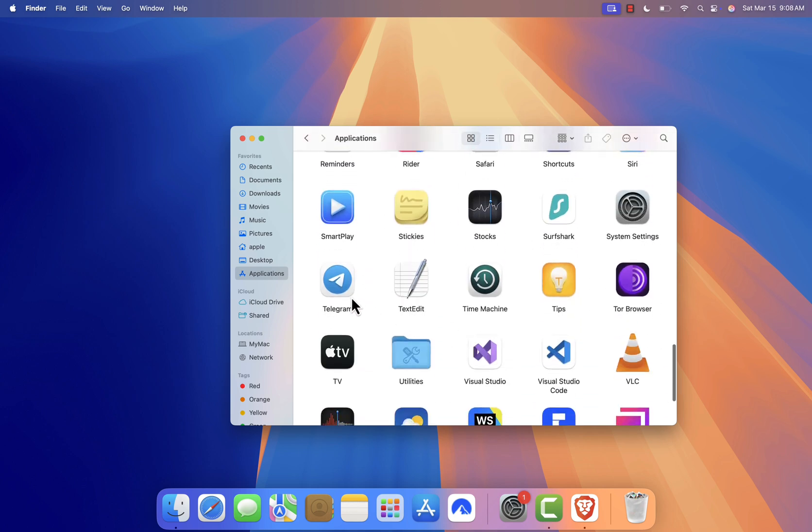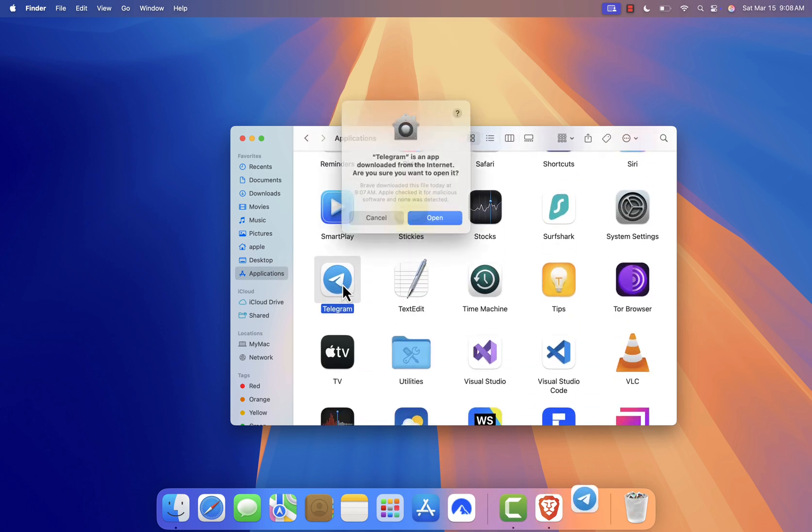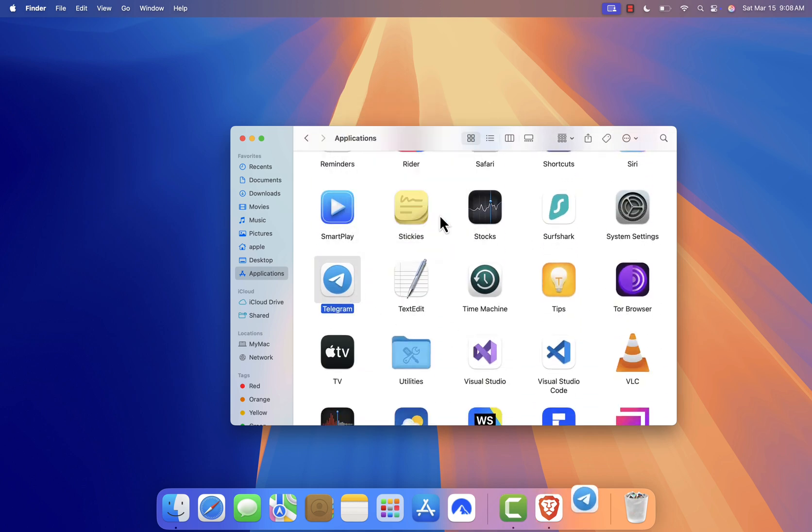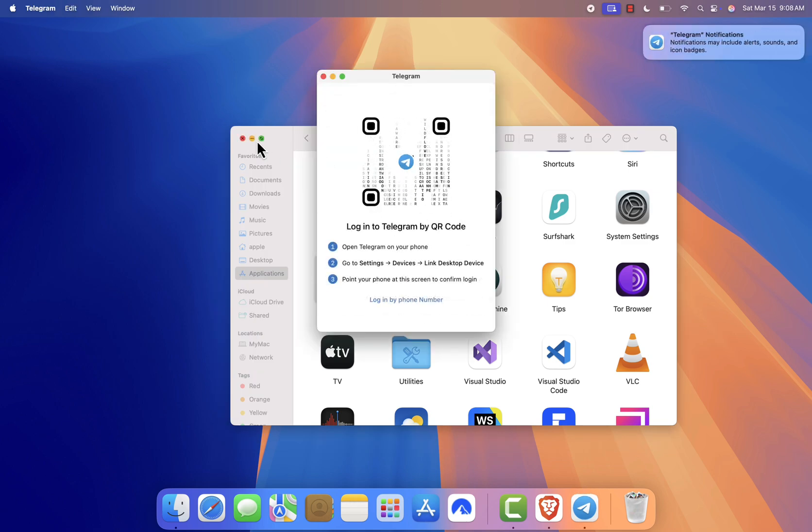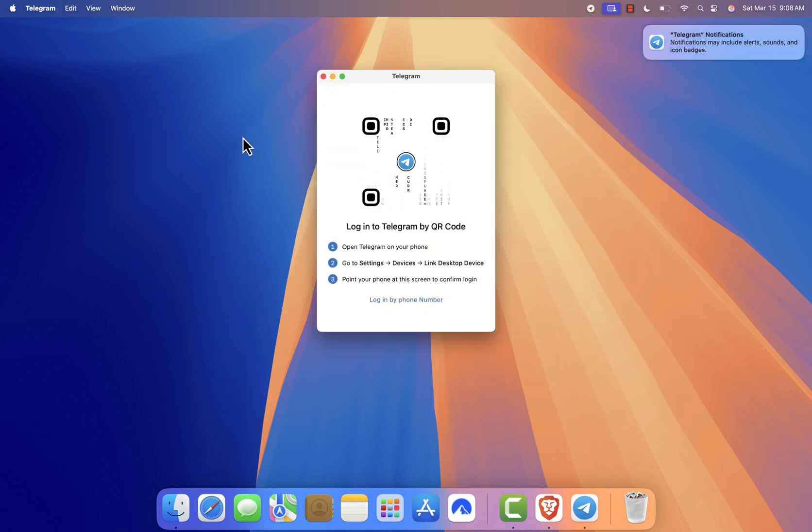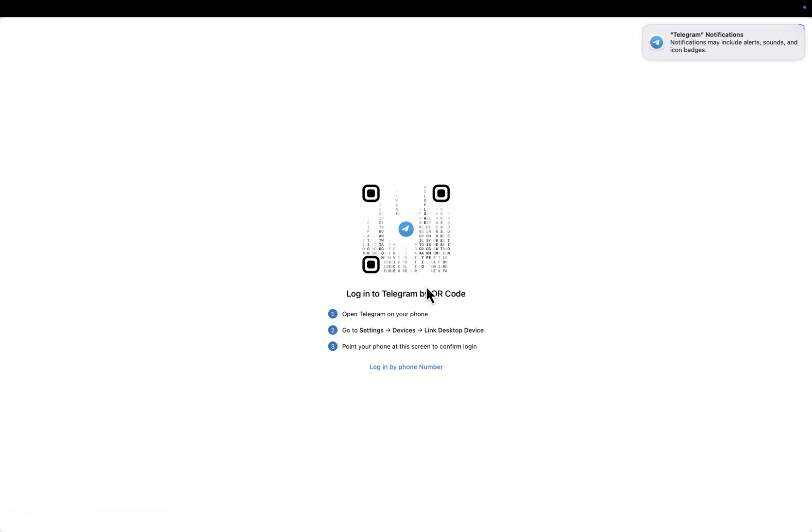If you see a security warning, click Open to confirm. From here, you can log in with your phone number or scan the QR code using Telegram on your phone to sync your chats instantly.